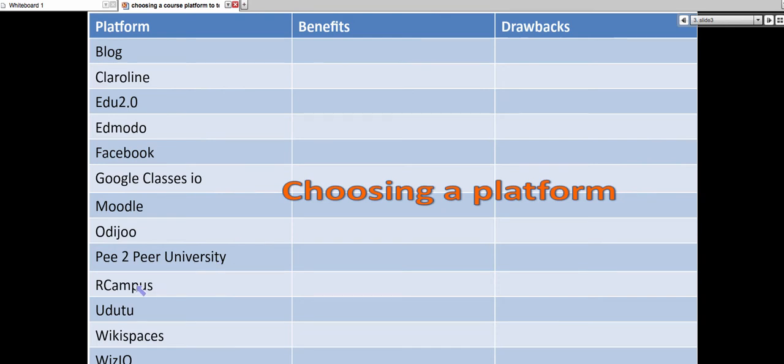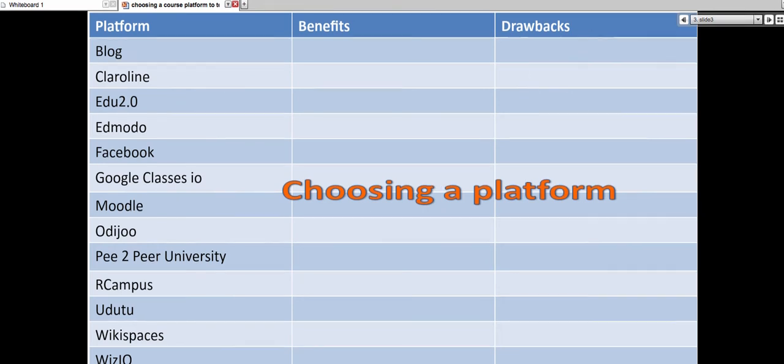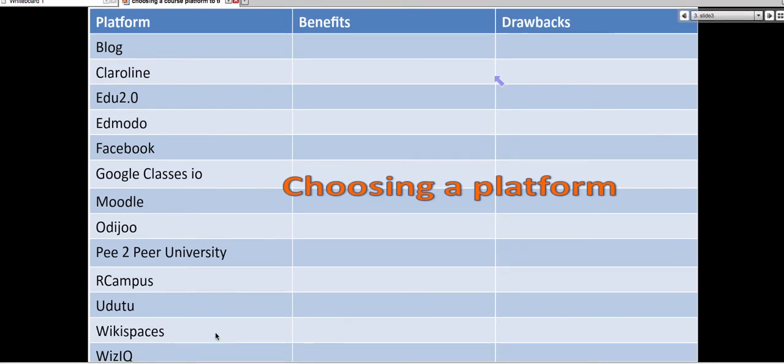And as I mentioned, Peer-to-Peer University, Rcampus, Adutu, Wikispaces, and WizIQ. I'll be giving you a lot of information on how to create courses on WizIQ.